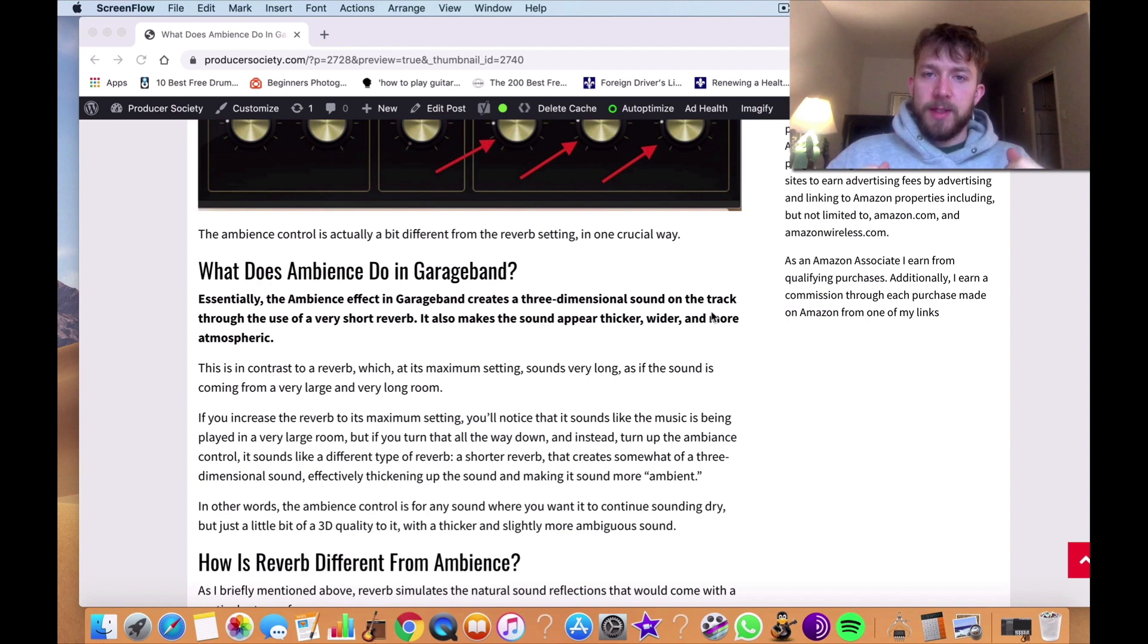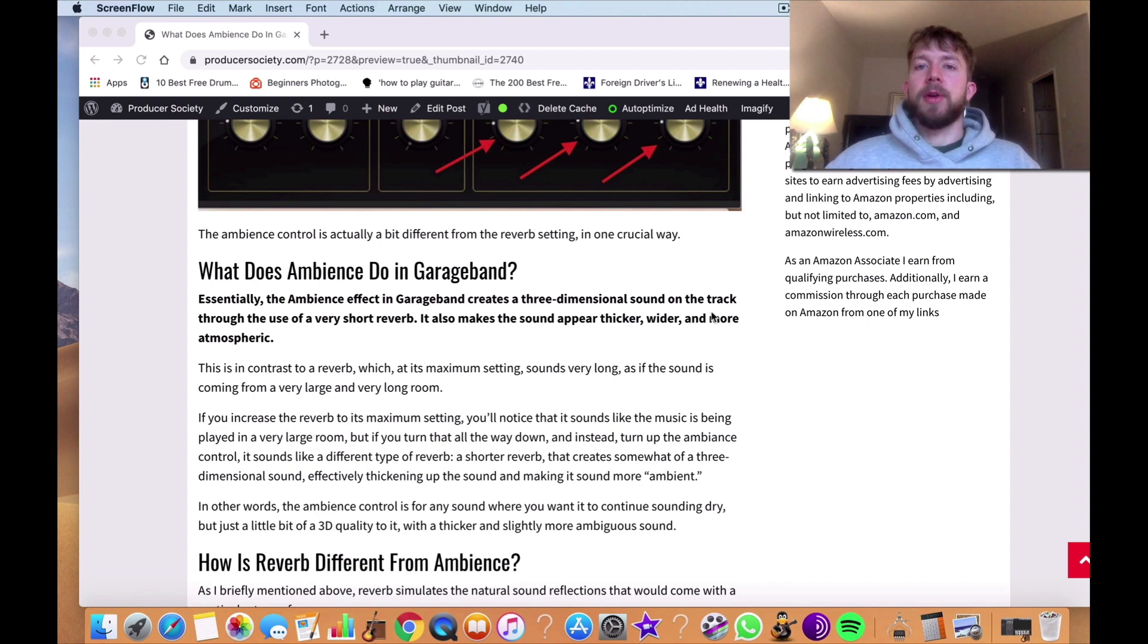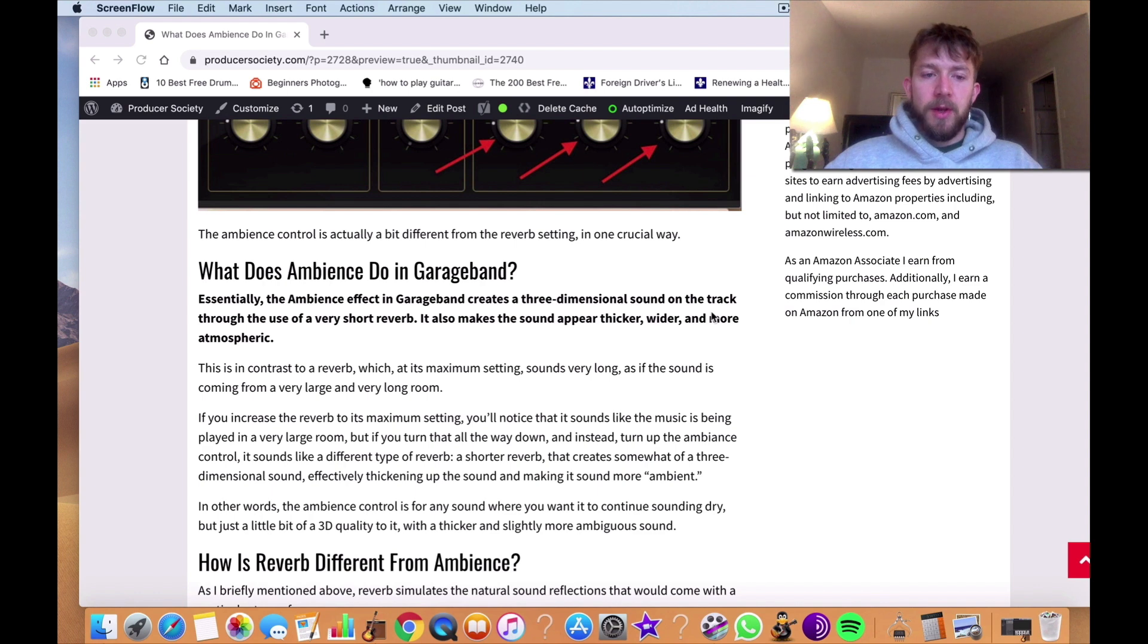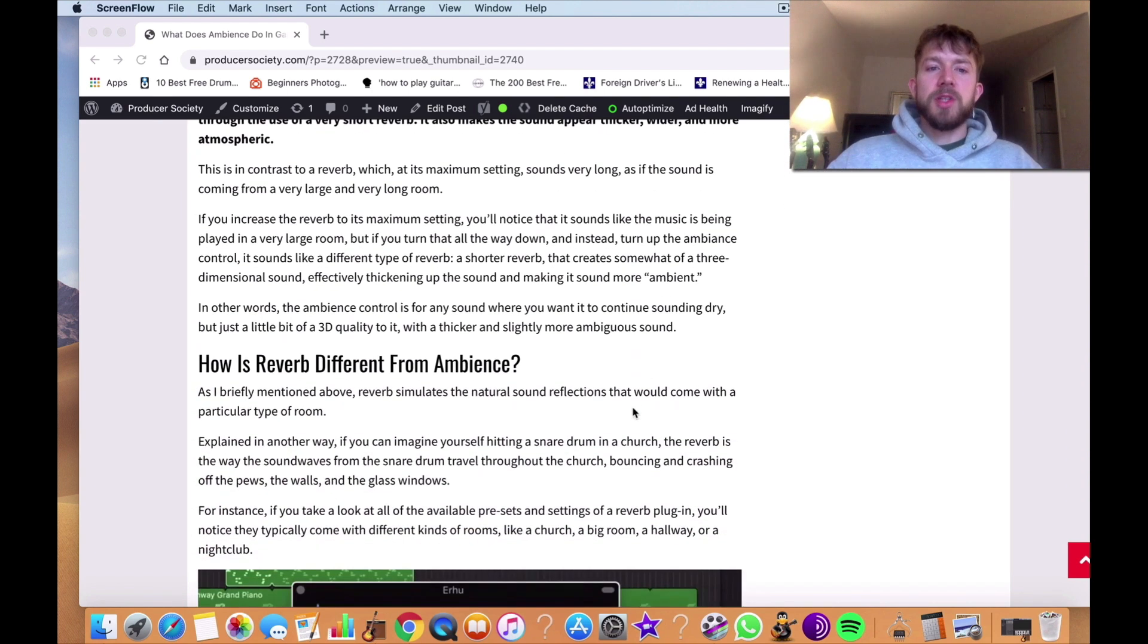A consequence of this is that the sound tends to sound a bit thicker and a bit wider, and also a little more atmospheric.